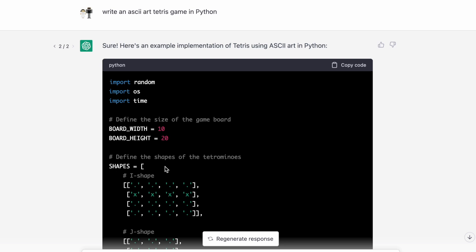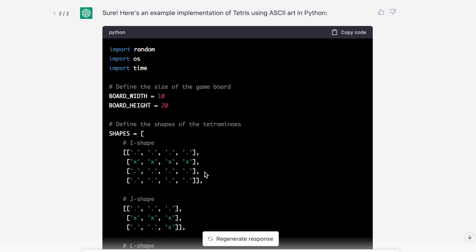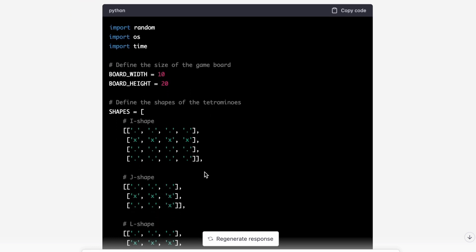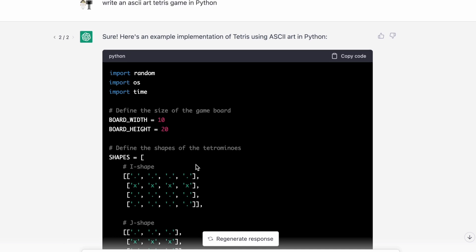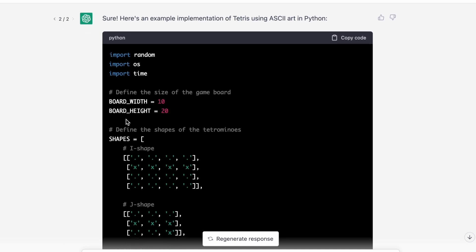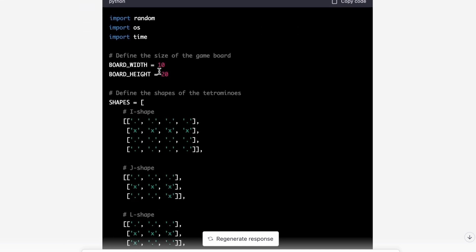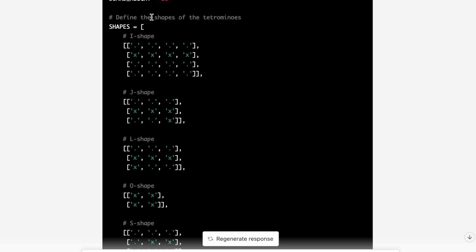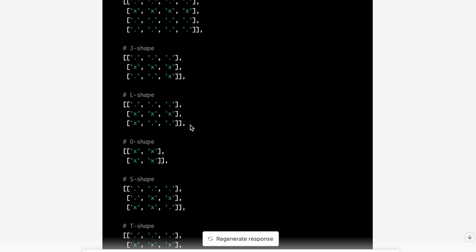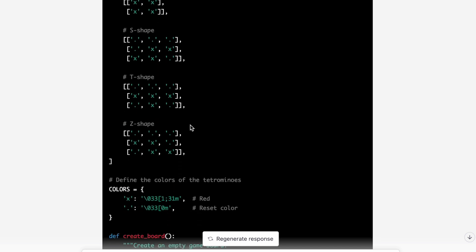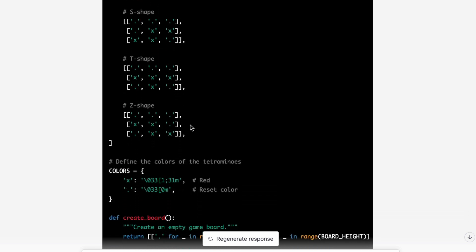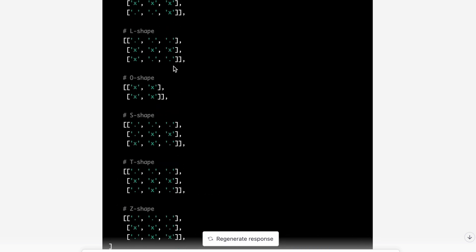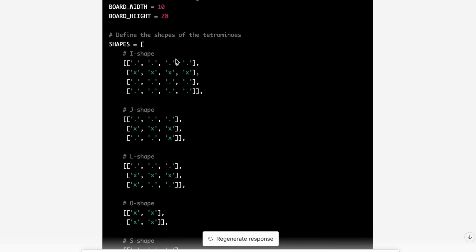So I asked it to generate an ASCII art version of Tetris in Python and it provided some code. Now let's take a look at this code. So we can see this is Python code, of course, and there's an option to copy the code. We can see the board height, the board width. So we kind of get a sense of how it's defining the board. We see that shapes are being defined as 2D arrays and we can see that the different shapes are being represented here, I-J-L-O-S-T-Z. So this kind of looks like it could be Tetris.